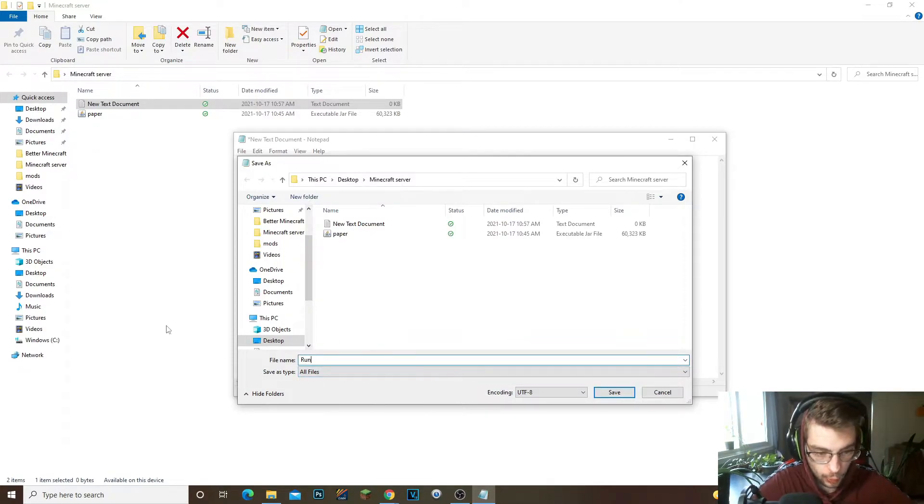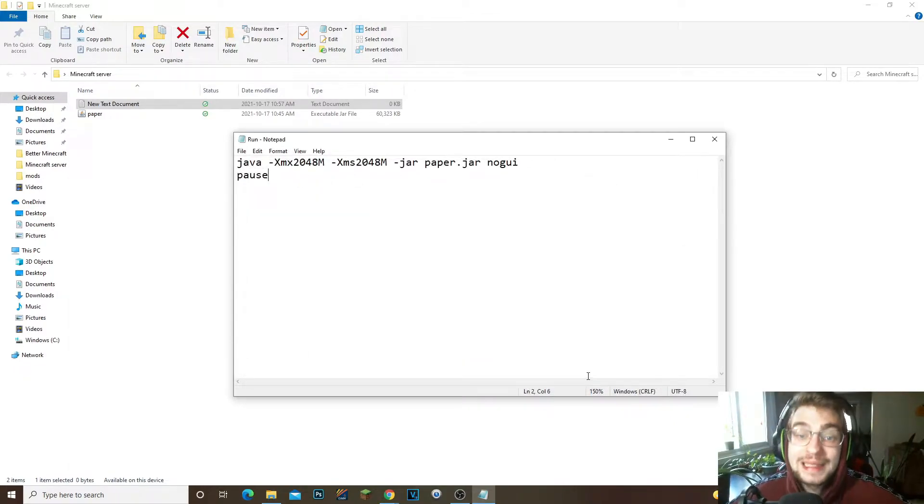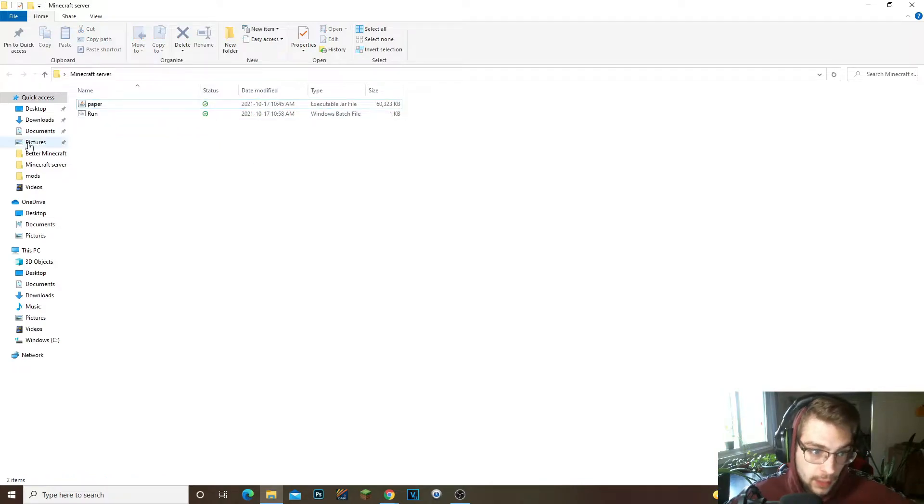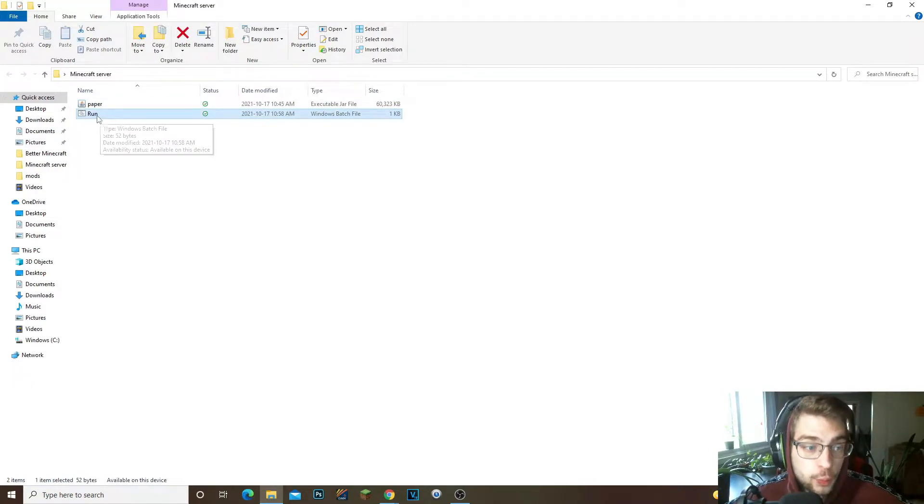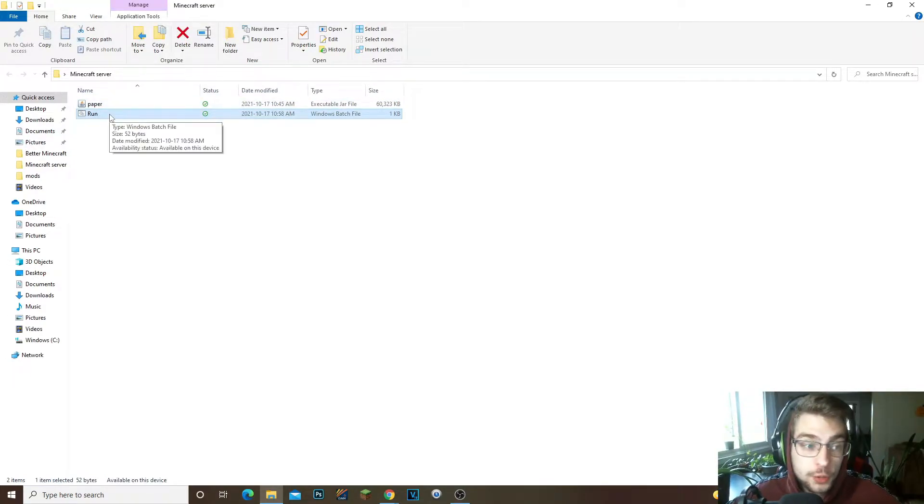So now we have to go to File, Save As, All Files down here, and you're gonna name this run.bat and you're gonna click Save. Now what we could go ahead and do is get rid of this text document and now what we're gonna go ahead and do is run the server.